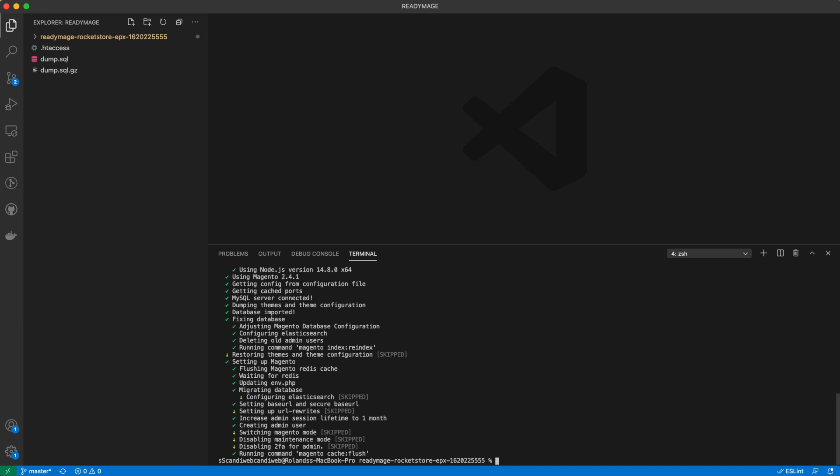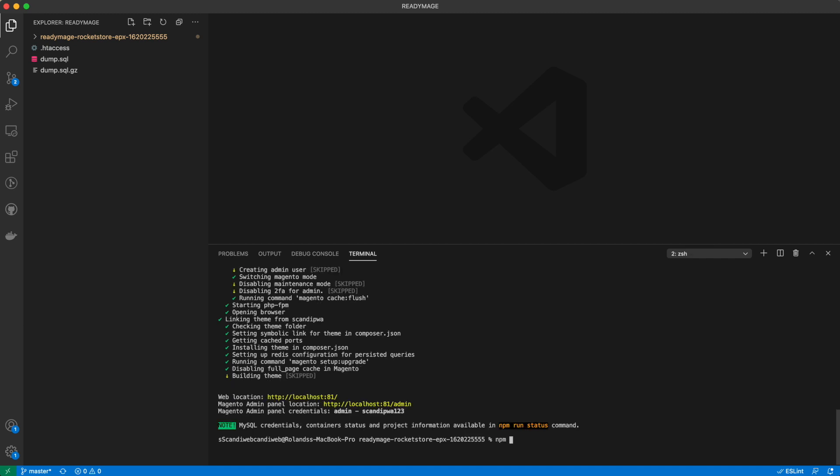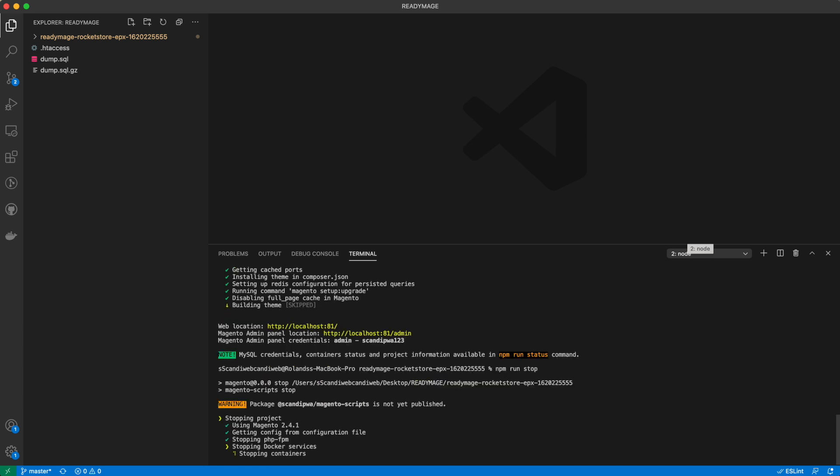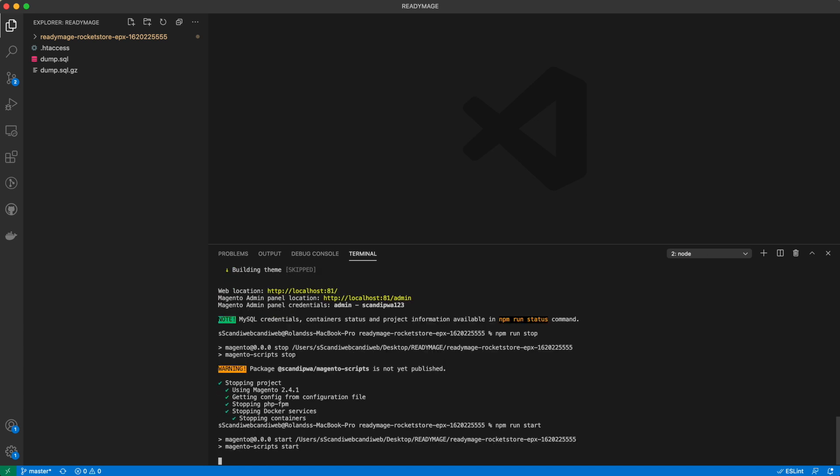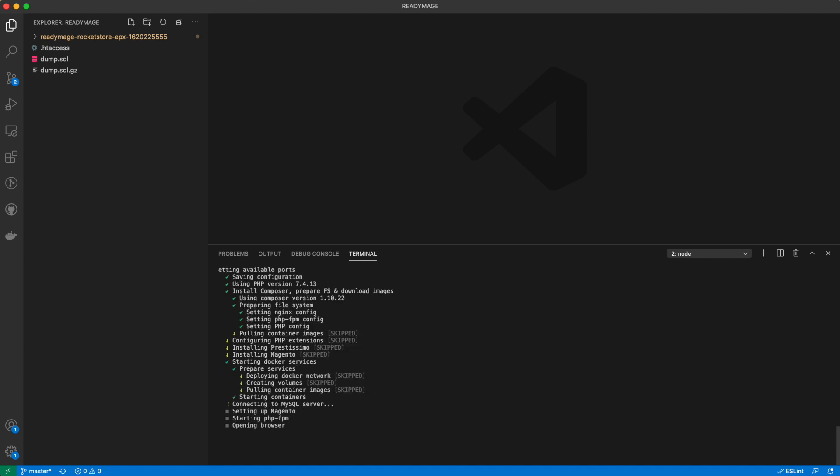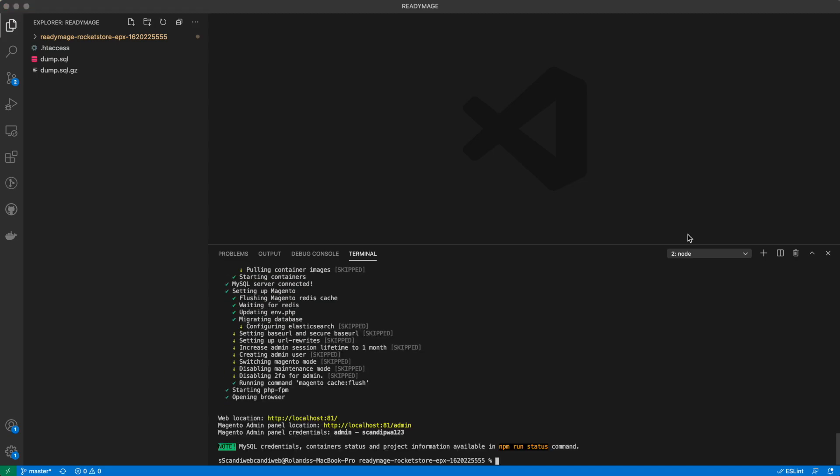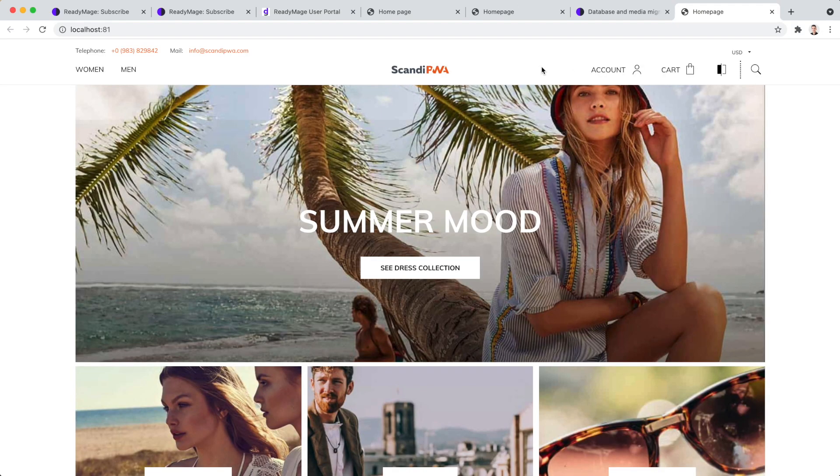Restart Magento to see the changes. Run npm run stop and start.